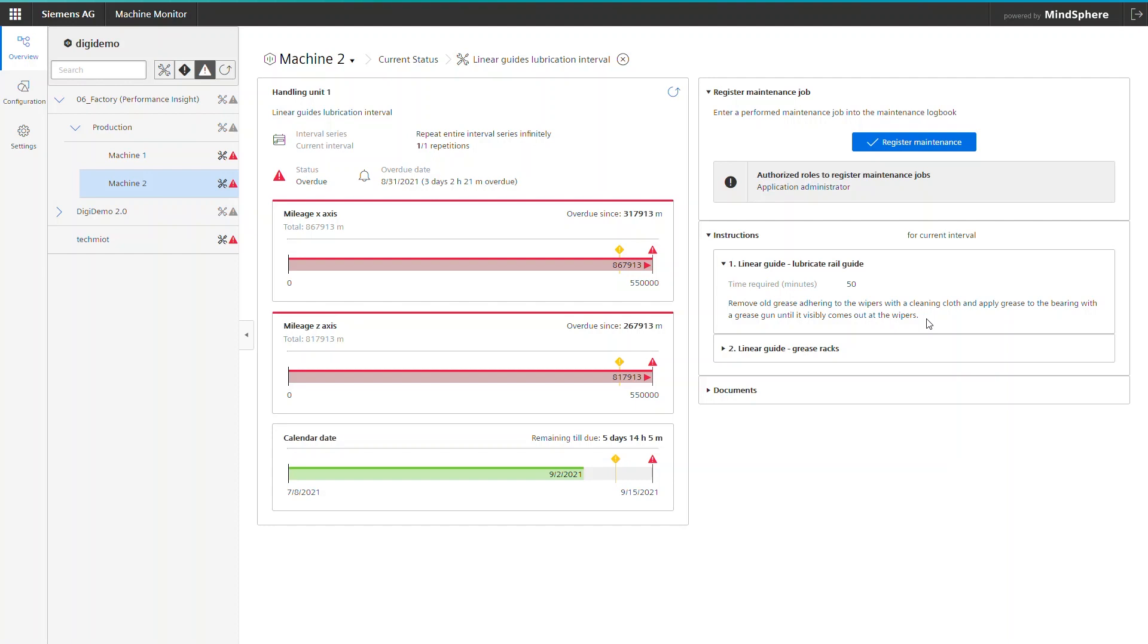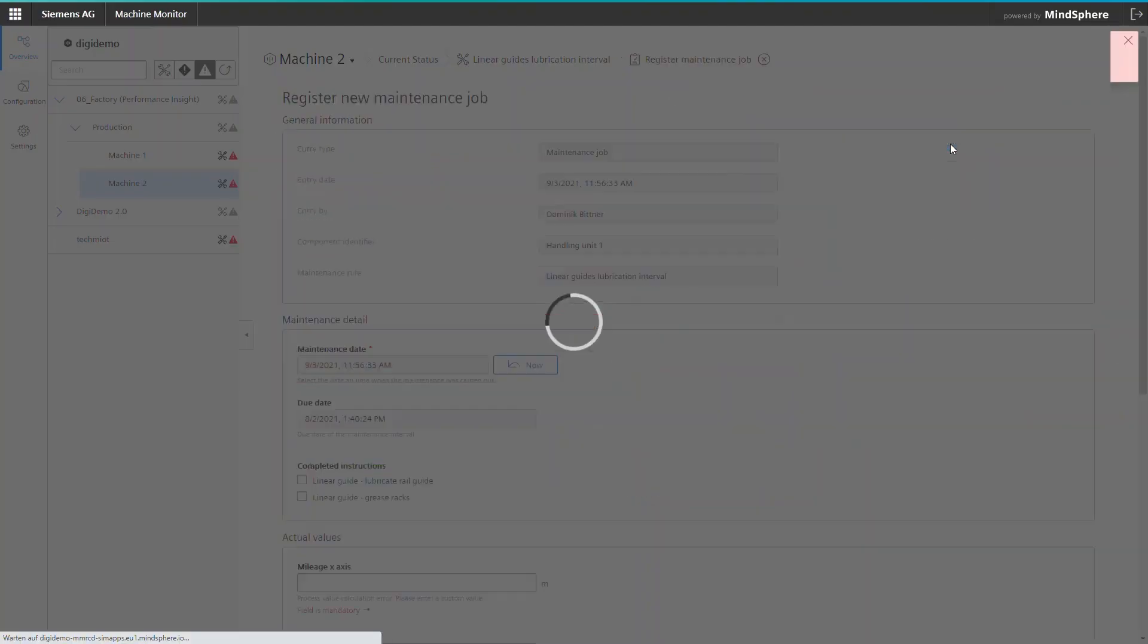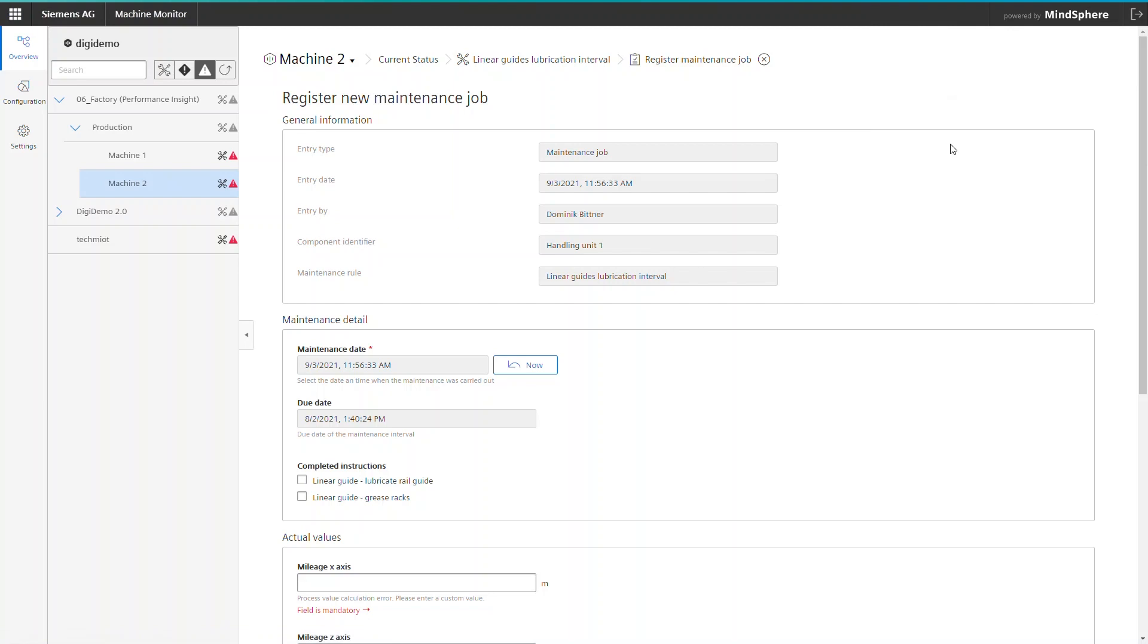But what if I told you that there is more? Something that is often forgotten or missed on purpose is the documentation of a service task because usually the next machine is waiting to be maintained. Once you finish the maintenance task, simply click on register maintenance and you will be guided to the registration form.